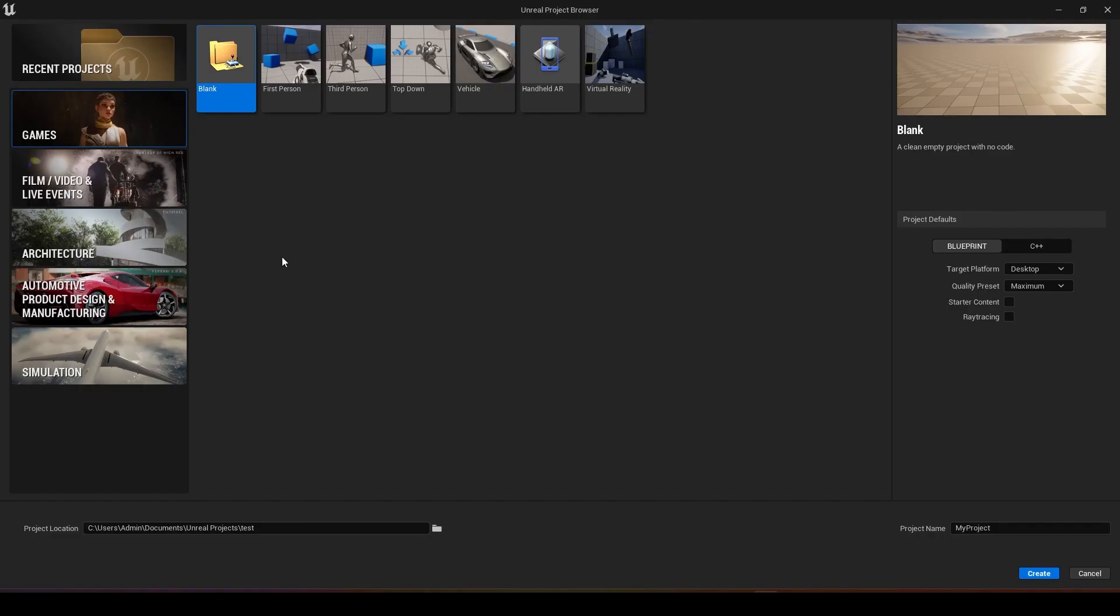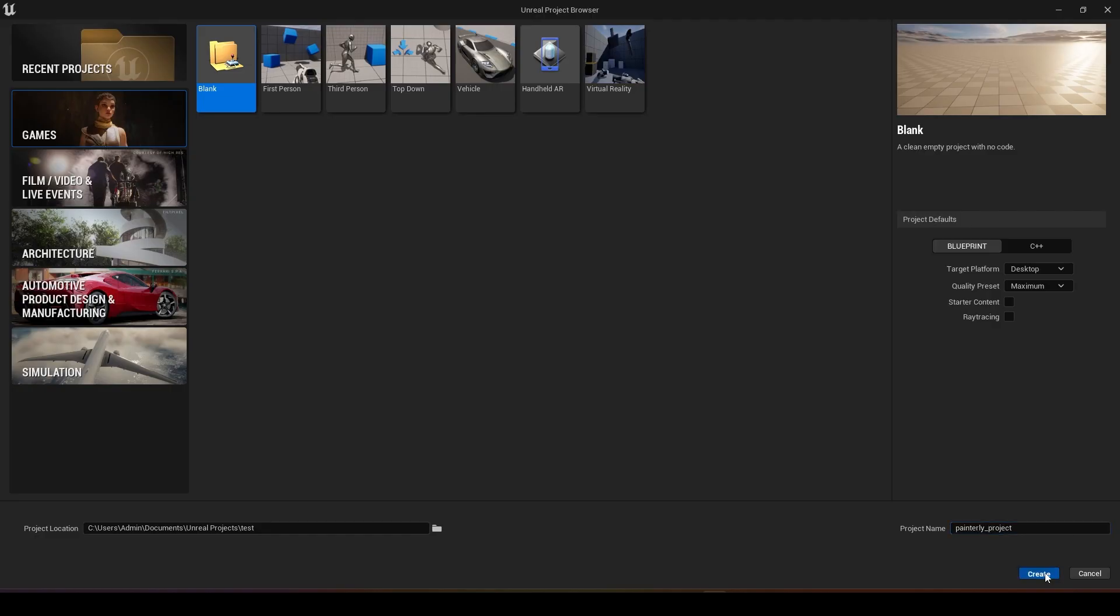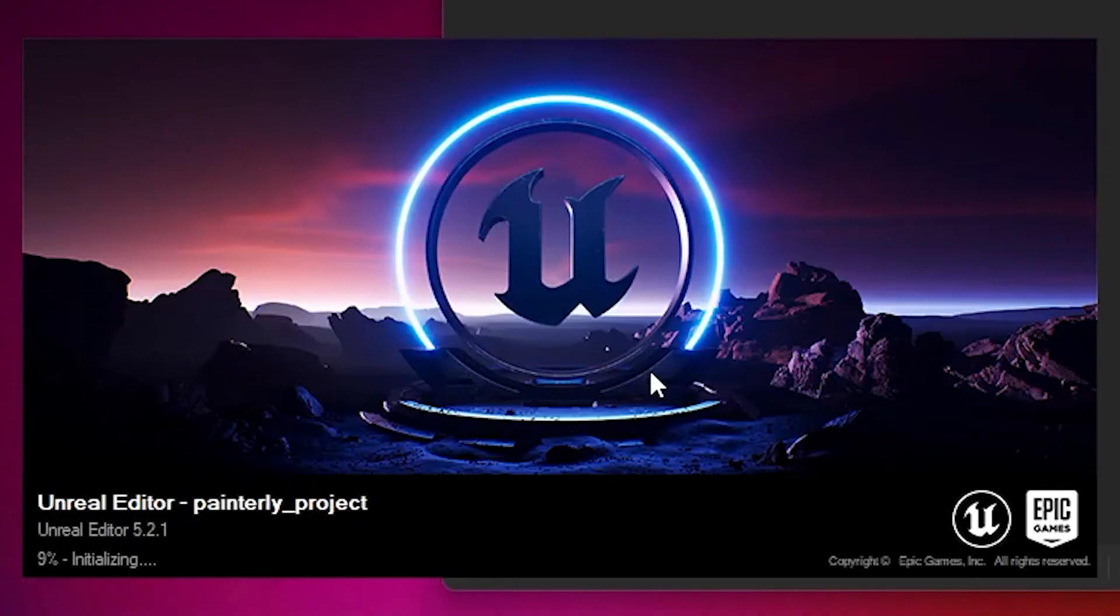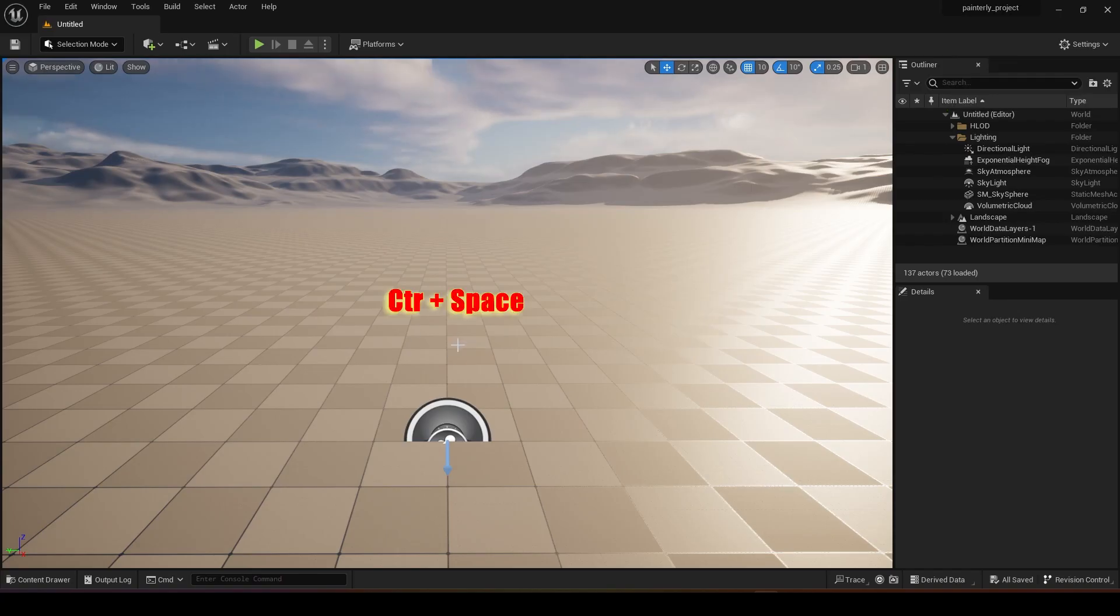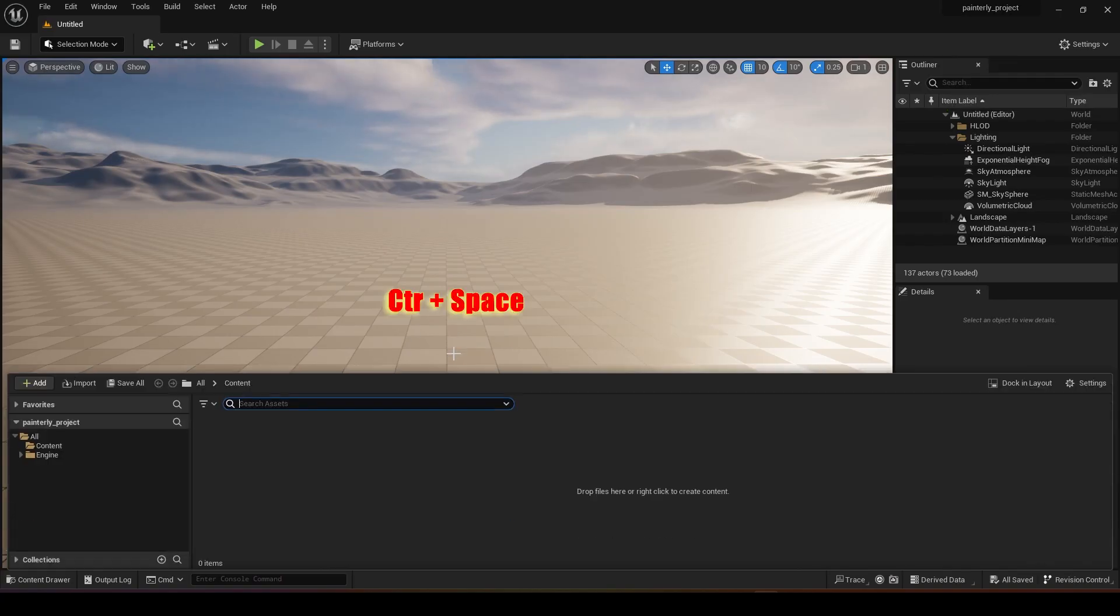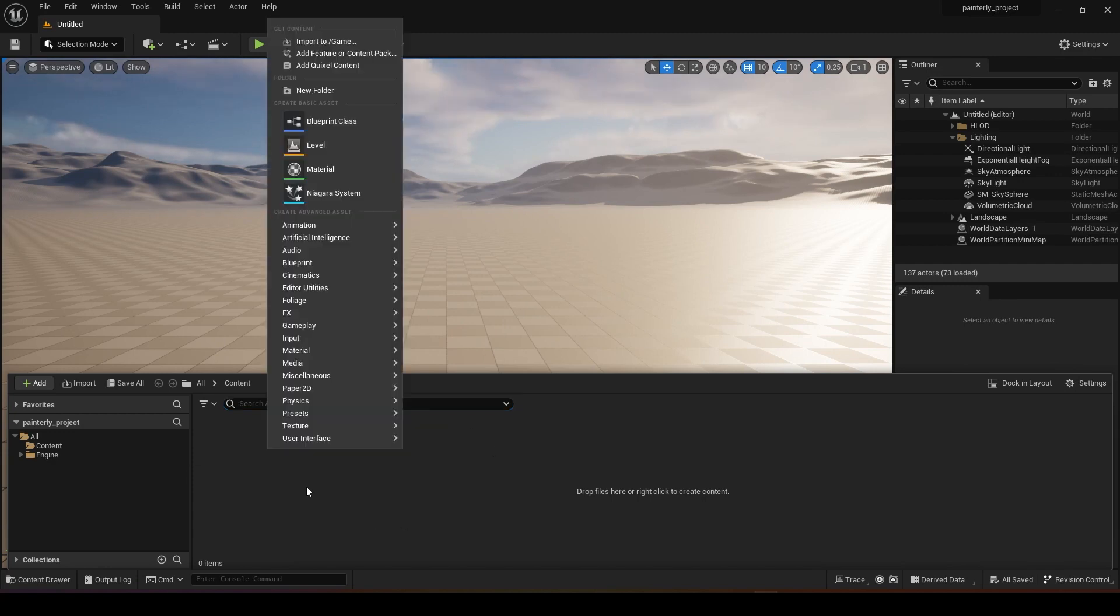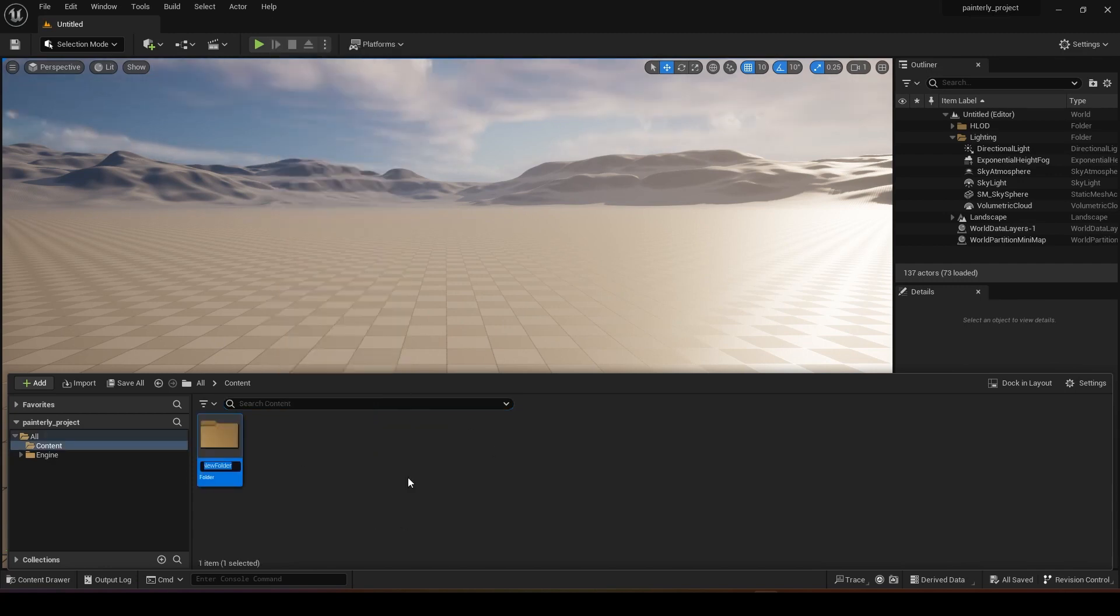Open up your Unreal Engine and we can use a blank template. Name your project and create. Once you are in, you can press Ctrl+Space to open up the browser and maybe create a new folder for all your assets inside.